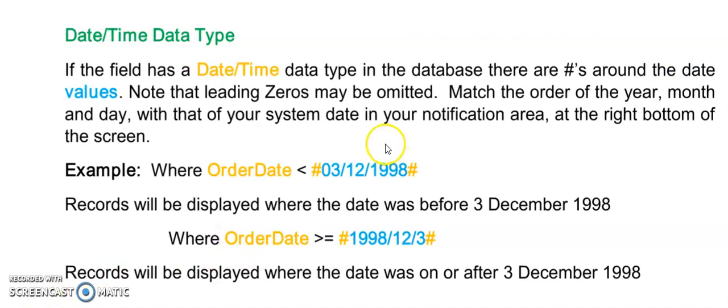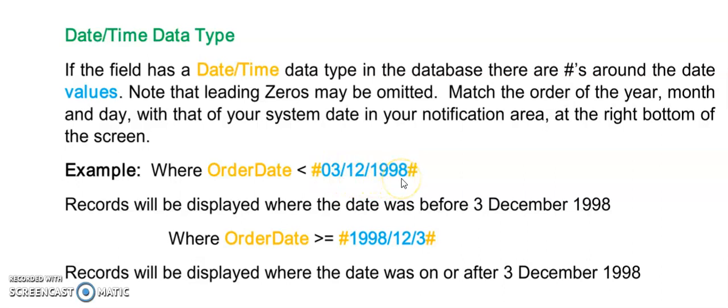If we want to query a date time data type our value needs to have hashes around it. I suggest that if you're entering hard code that you enter it in the same format as your system date. So that's the date that you see at the right bottom of your screen. If you have the year last then add it that way. If you have the year first add it in this way.